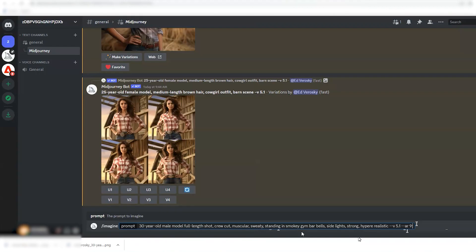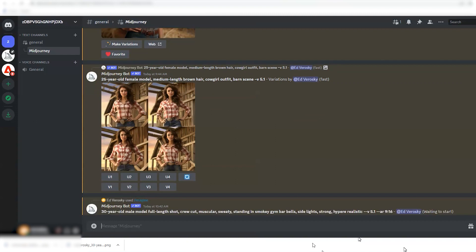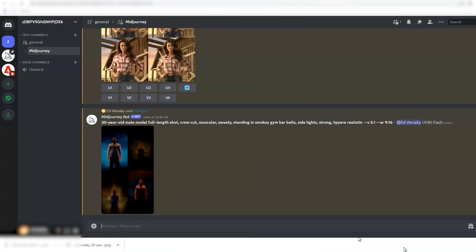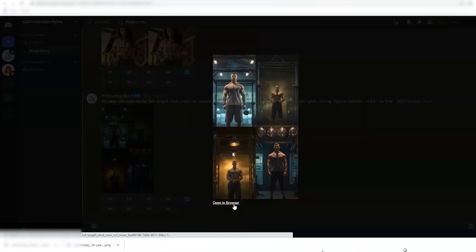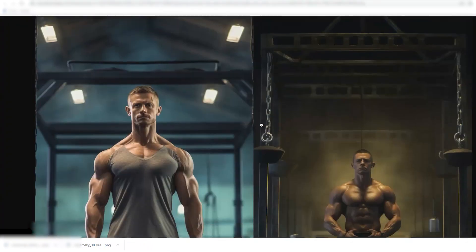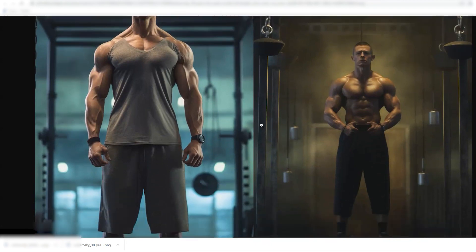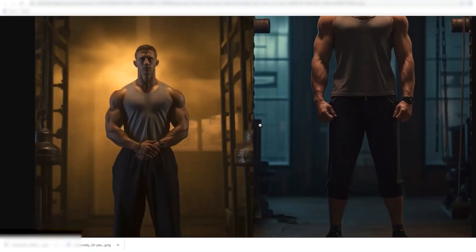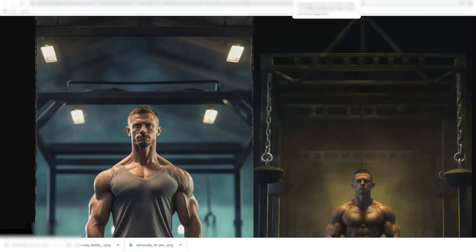Let's try another concept: 30-year-old male model, full-length shot, crew cut, muscular, sweaty, standing in a crowded gym, barbells, side lights, strong, hyper-realistic, version 5.1. I'll use the parameter --ar, which stands for aspect ratio, and I'll request an aspect ratio of 9:16 — which is something I might use for a vertical image on a phone. Here are the results. I did specify full length but didn't get that, and I'm not sure I got barbells either. But MidJourney does seem to understand the type of lighting I was looking for — we did get that side lighting.